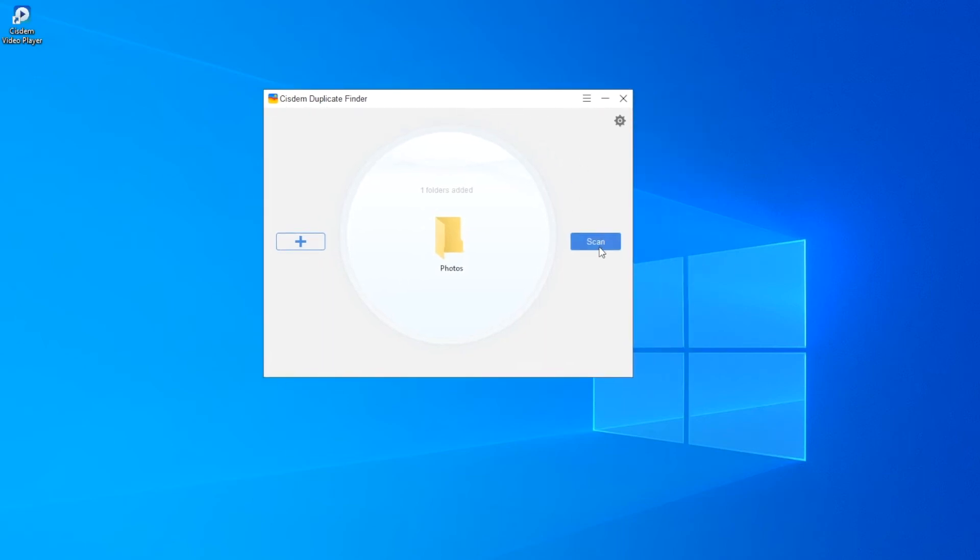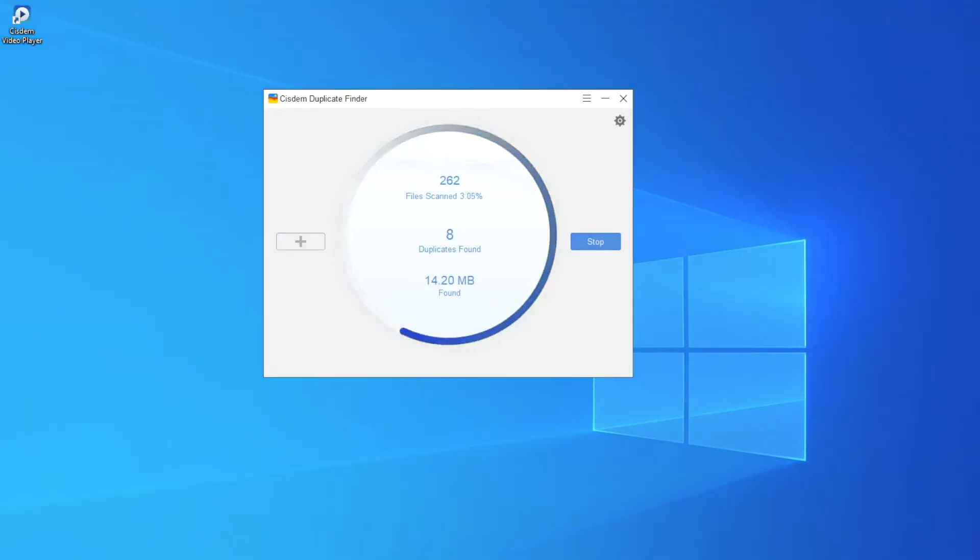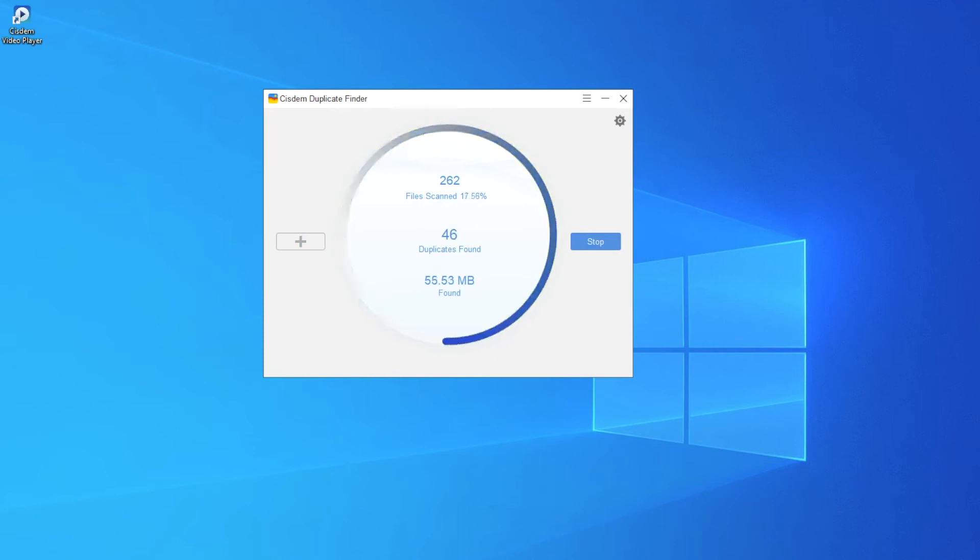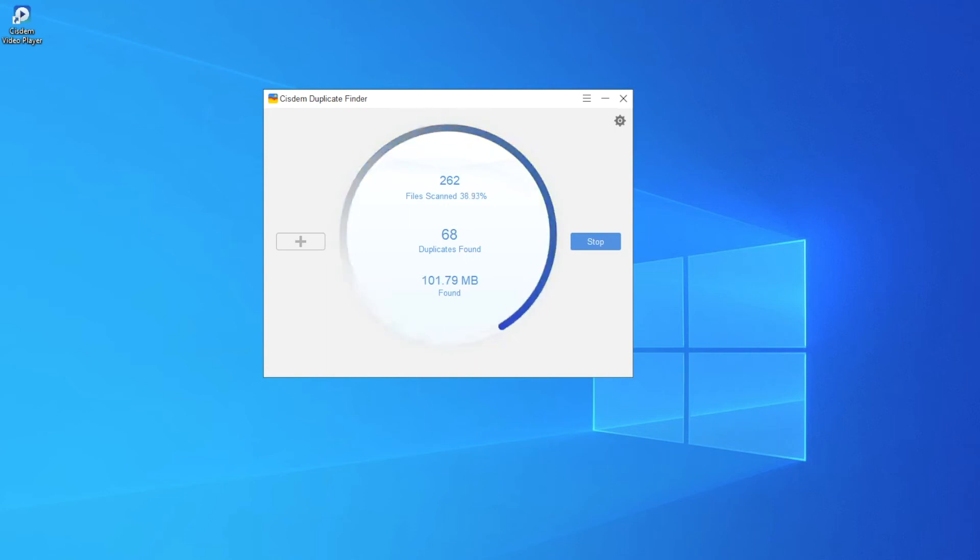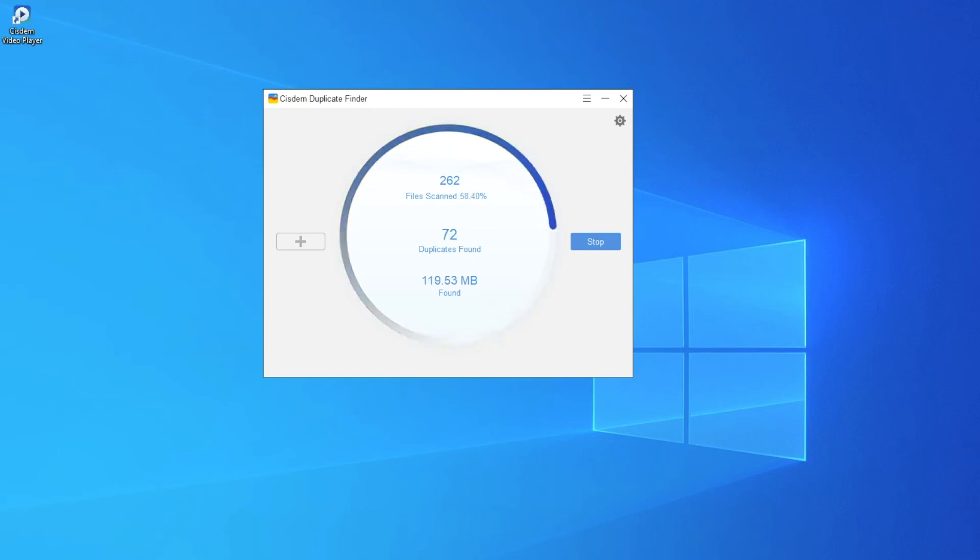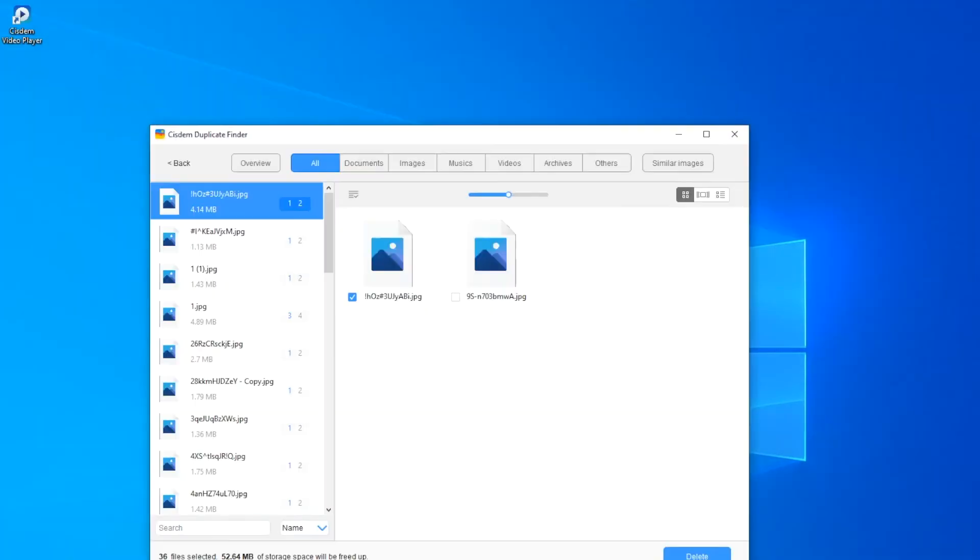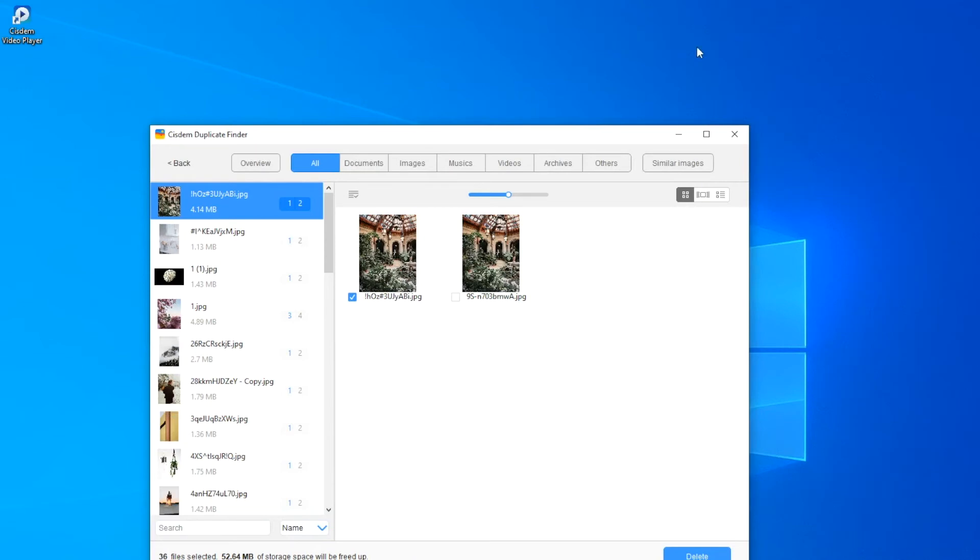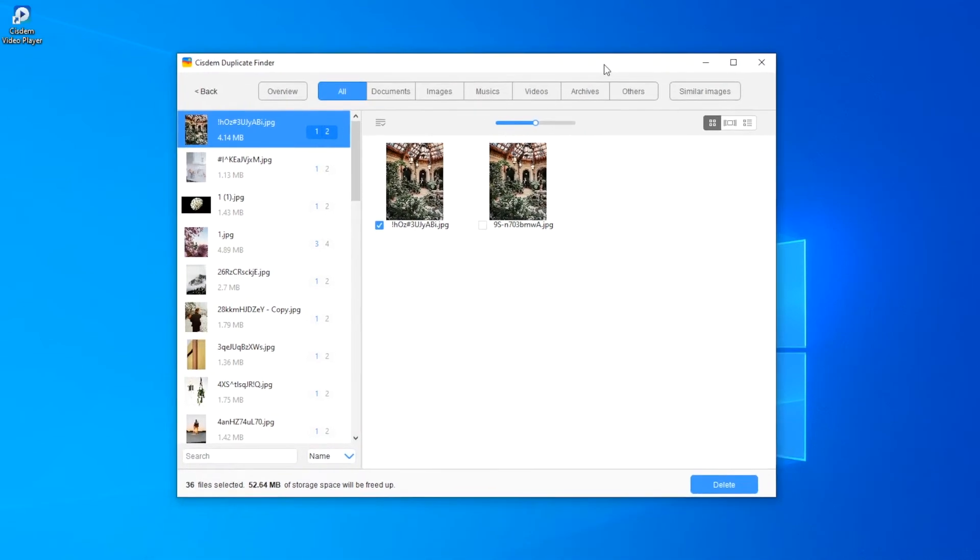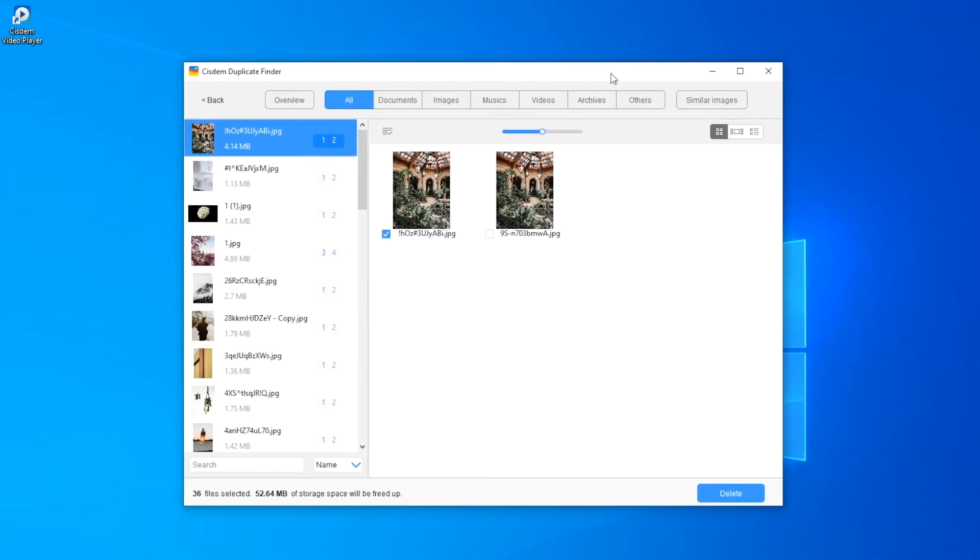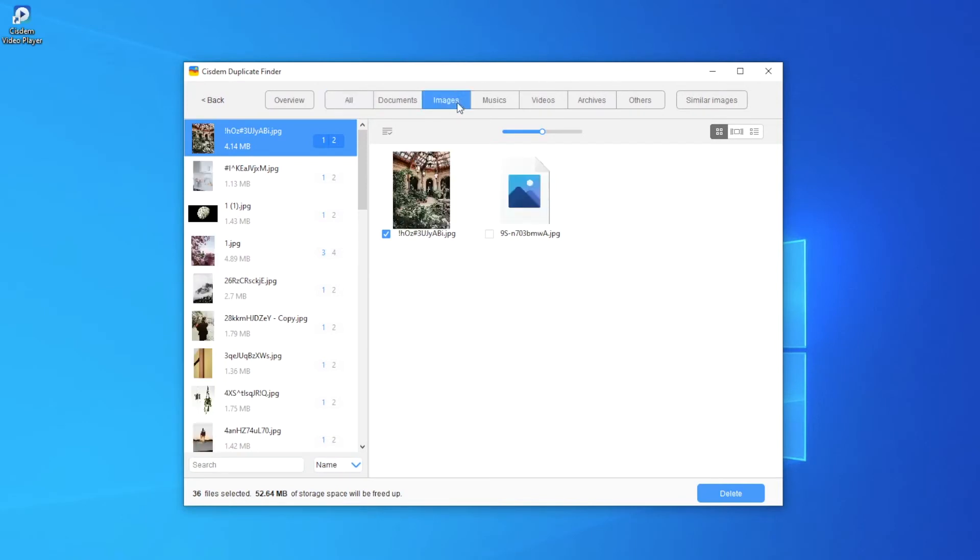Click Scan. When the scan is done, the results window will appear. The All tab will display all the duplicate files that have been found. The Images tab will display all the duplicate images.